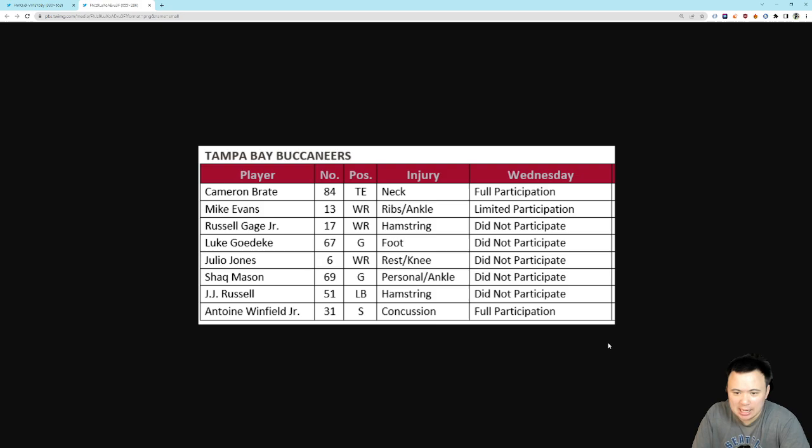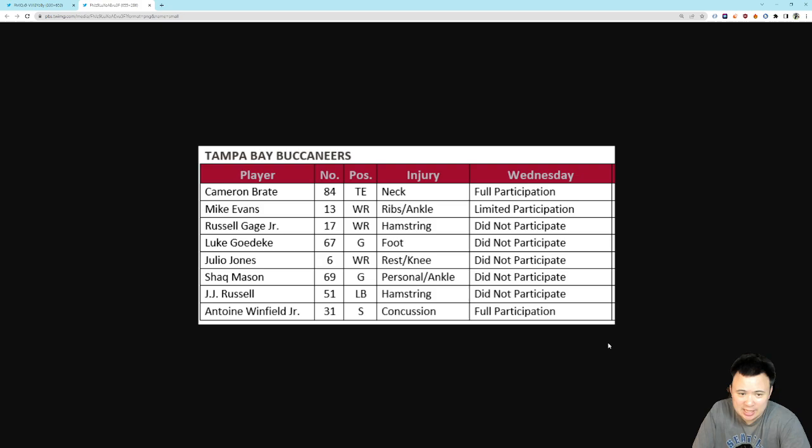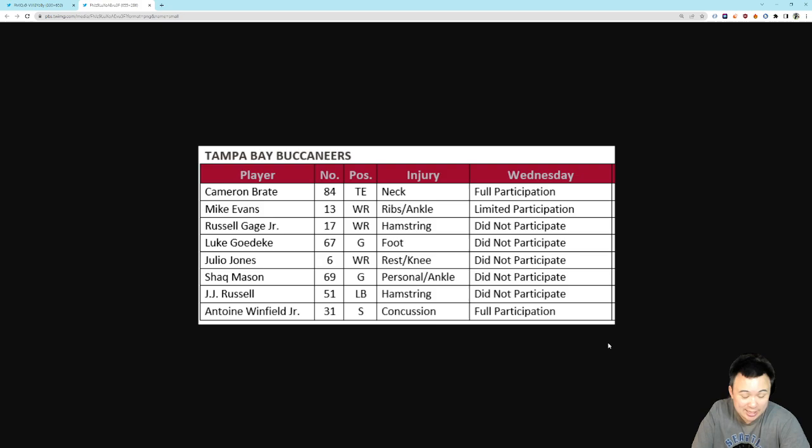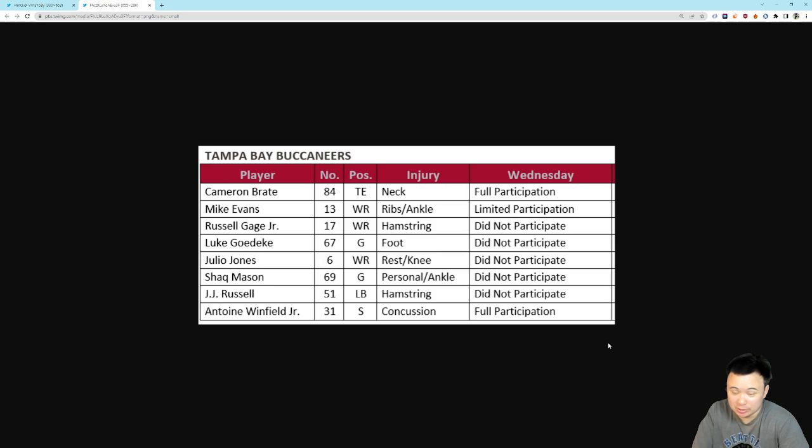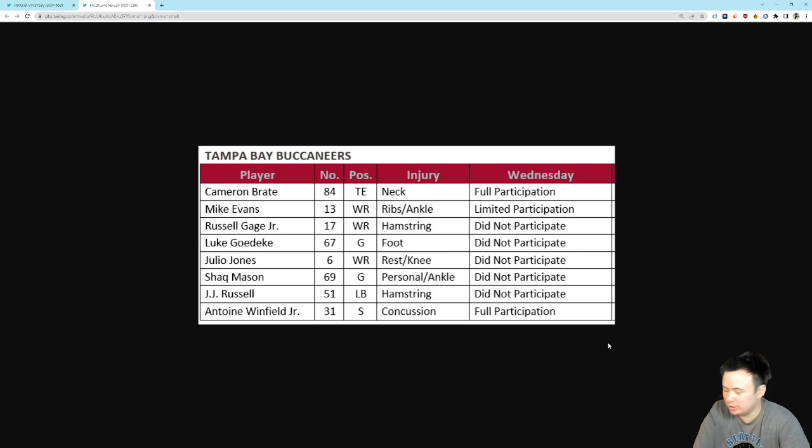Going over to Tampa Bay's injury report real quick, they also got some good news. Cameron Brait was a full participant. He suffered a scary looking injury a few weeks ago. It looked like something that potentially could keep him out for the season, but he's missed a few games. He's back. So Cameron Brait looks like we're going to have to deal with him, which means less Kate Otten. And obviously, Kate Otten had a little bit of a coming-out party against the Rams, so I don't know if that's a huge deal either way. But it looks like we're going to have to deal with Cameron Brait.